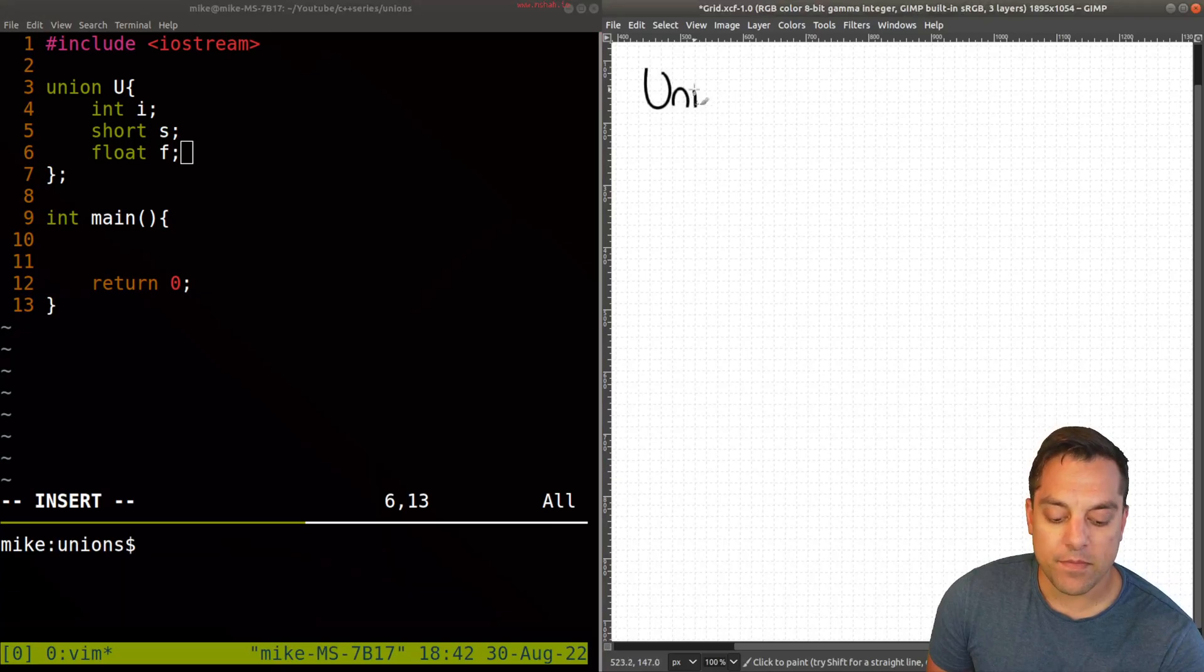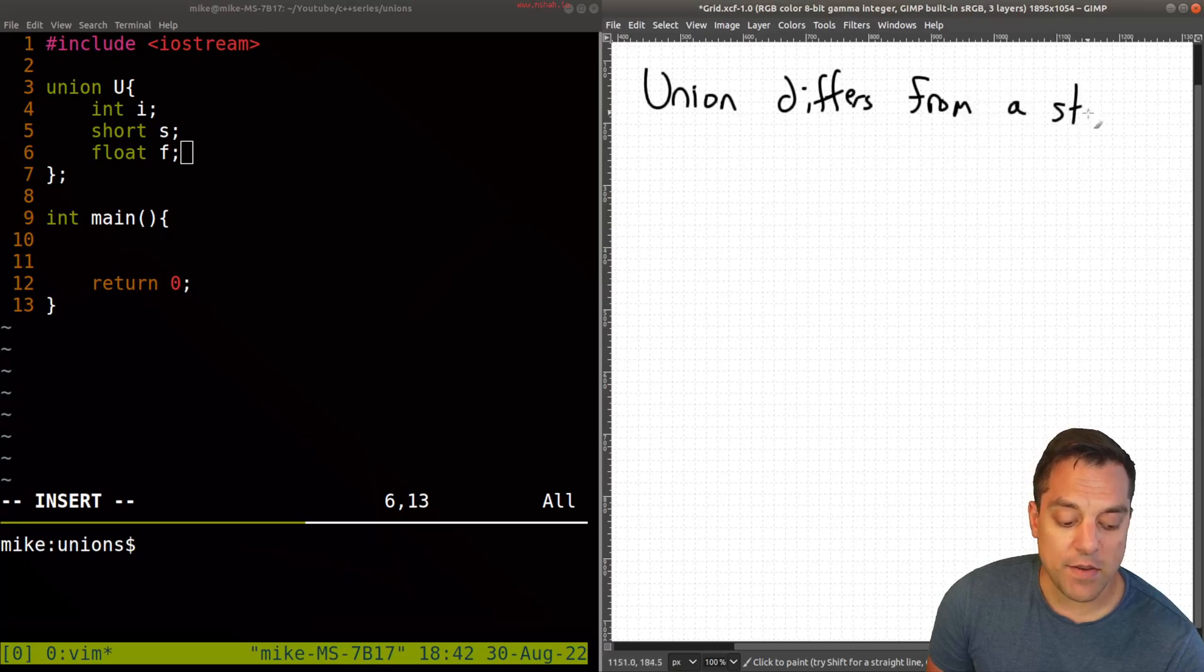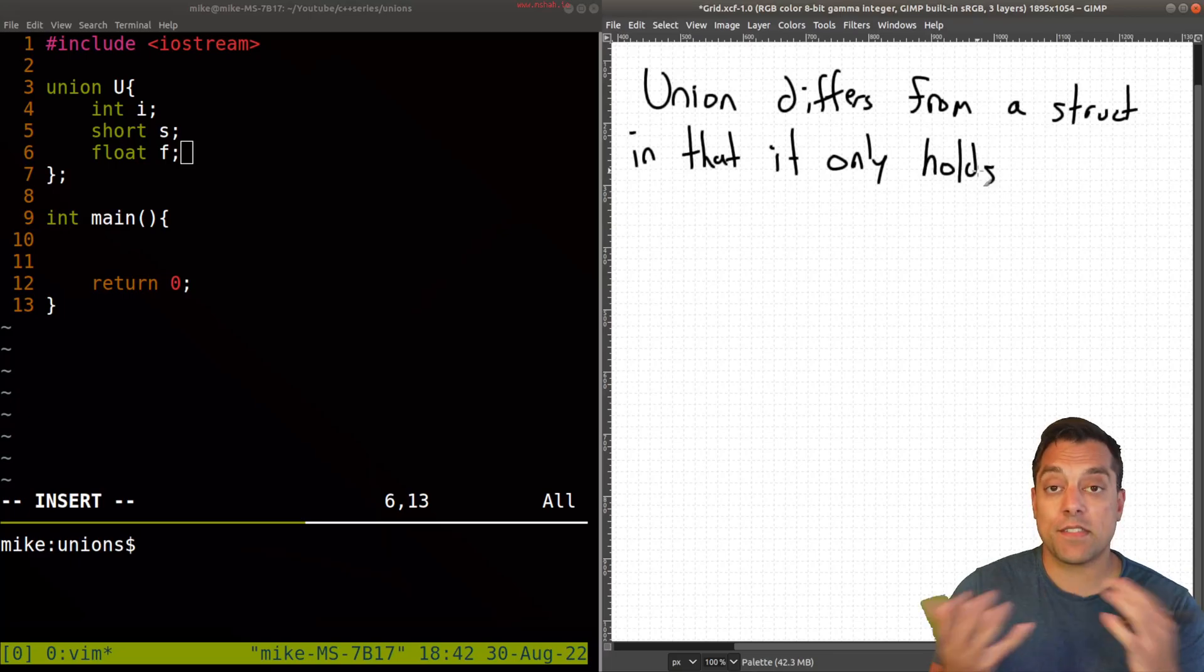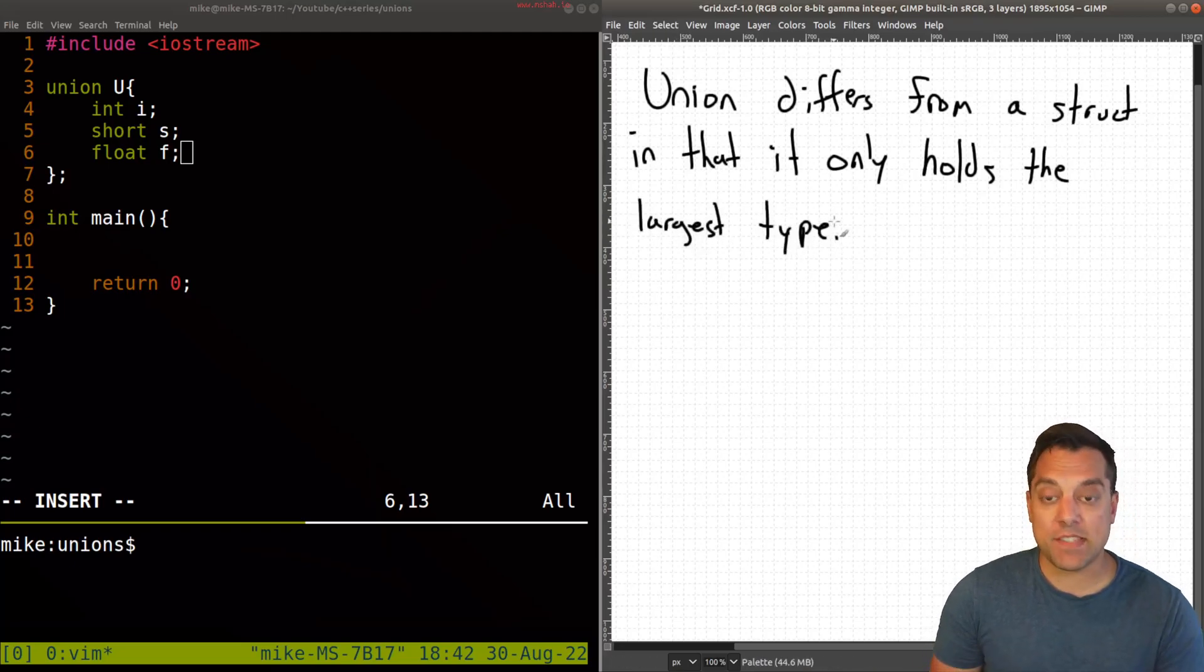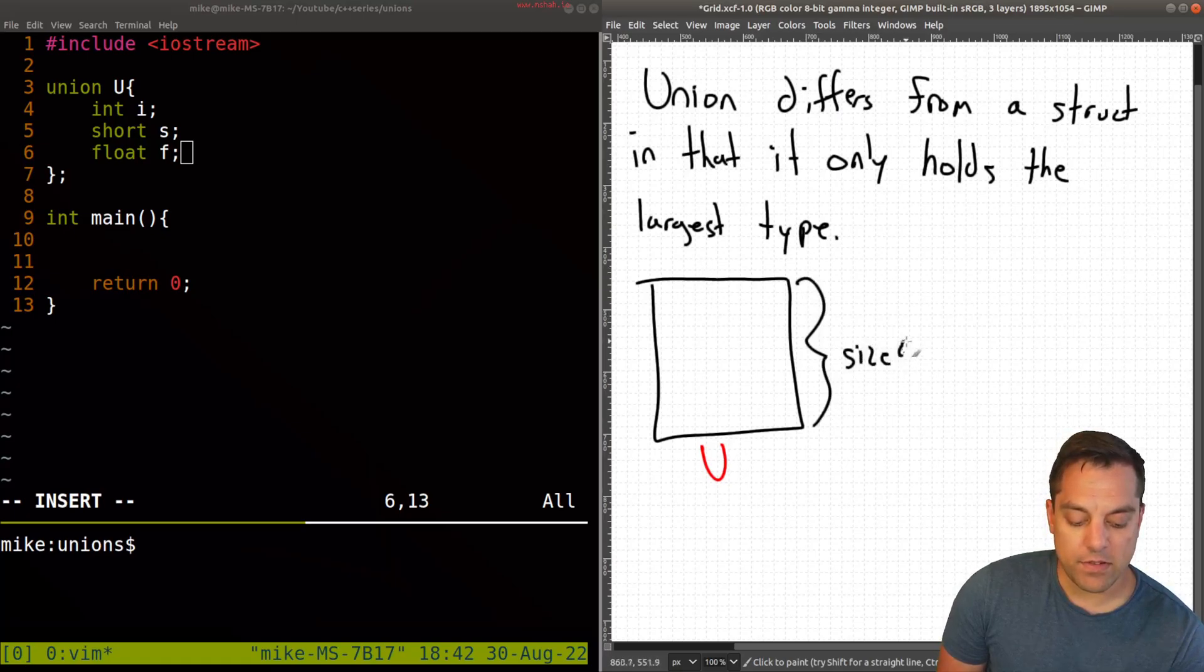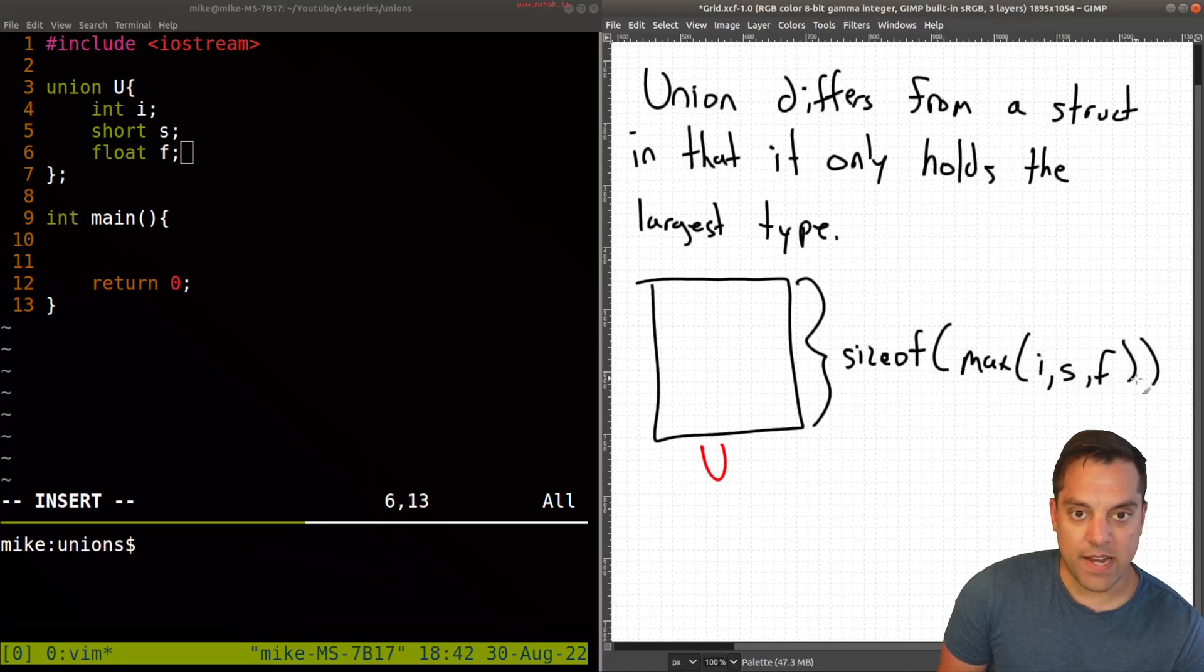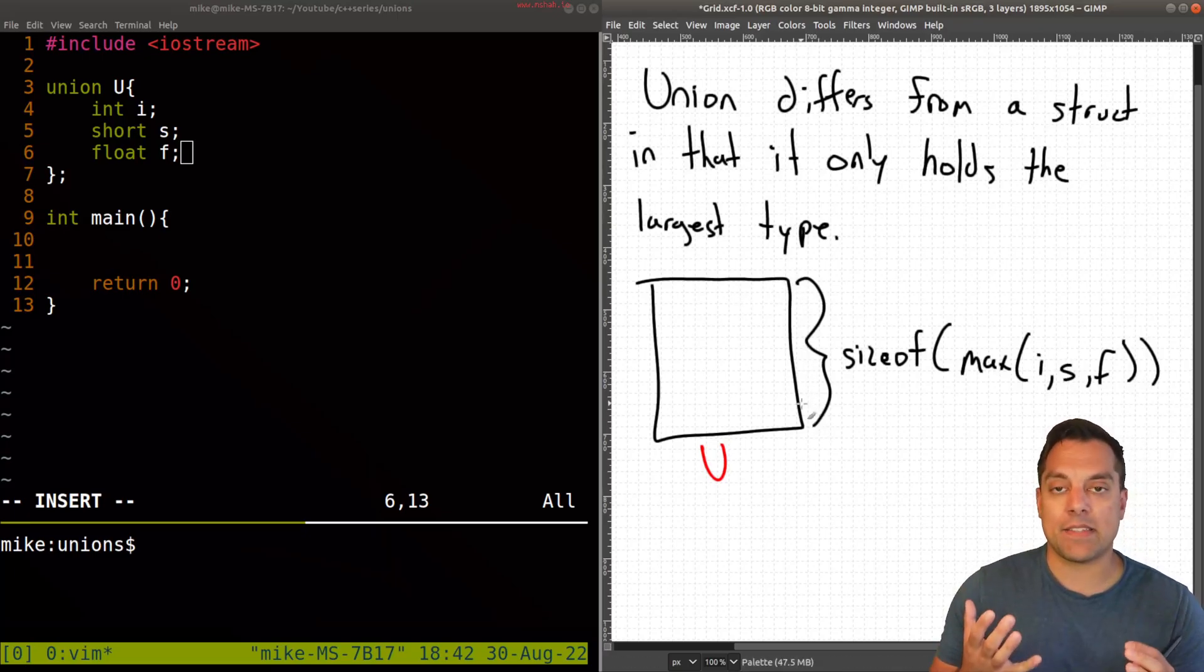Now a union differs from a struct in an important way. In that it only holds or its size. And we're going to check this with sizeof in a moment here. The largest type here. Okay, so that basically means our union here. So I'm going to actually draw it out here. And I've just named it U here. Is only going to be, or the size of here. sizeof is going to be the maximum of i, s, and f. And I'm writing that in a little bit of a pseudocode here.